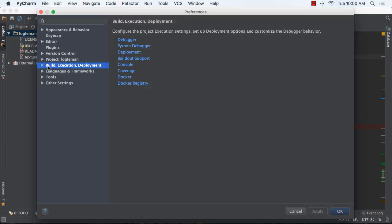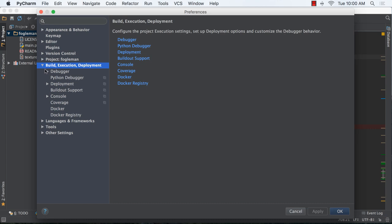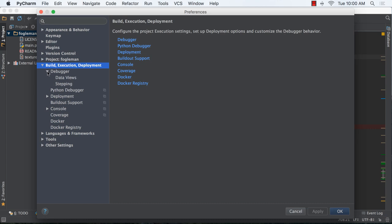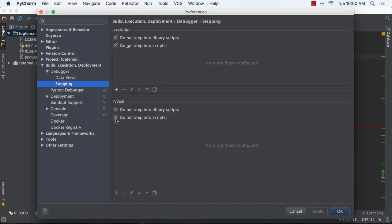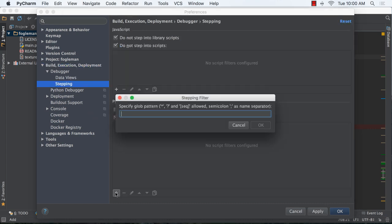PyCharm 2016.1 also adds improvements for stepping over code with filters and stepping over yield and await statements.